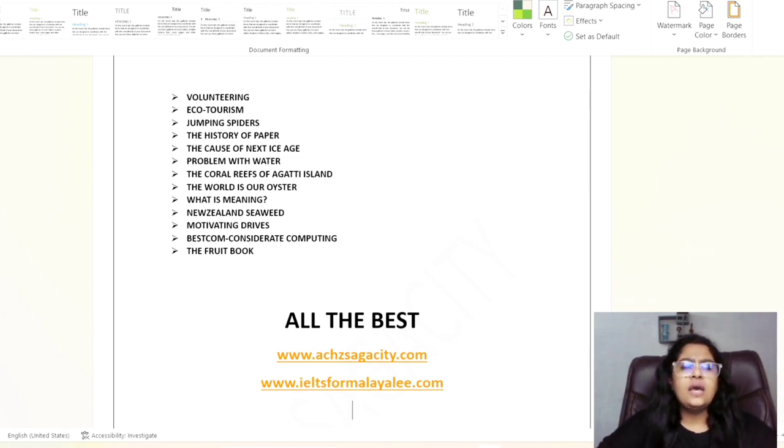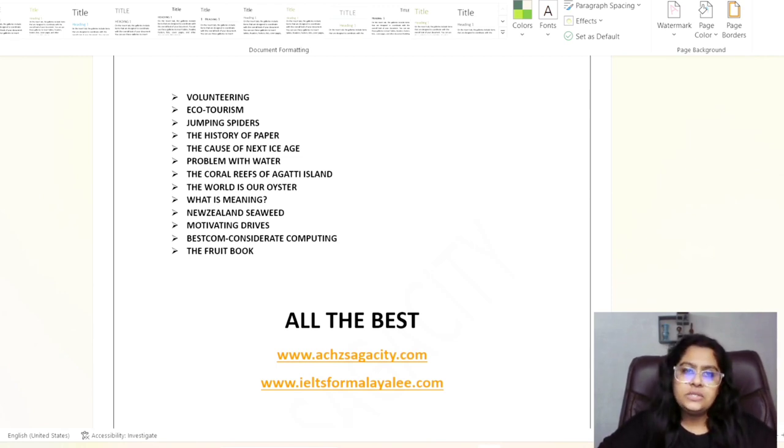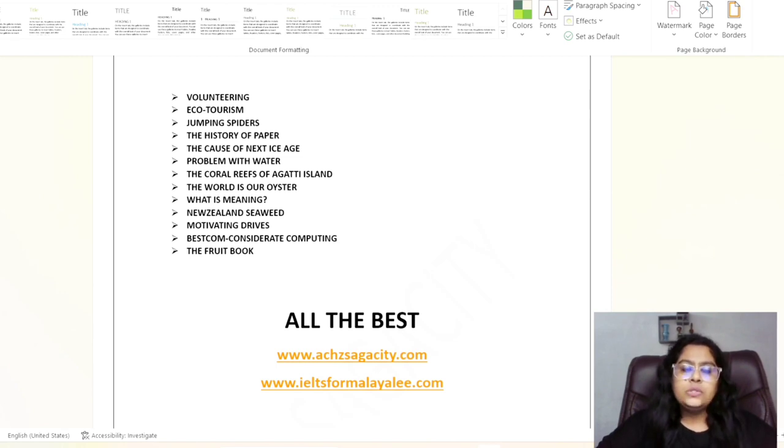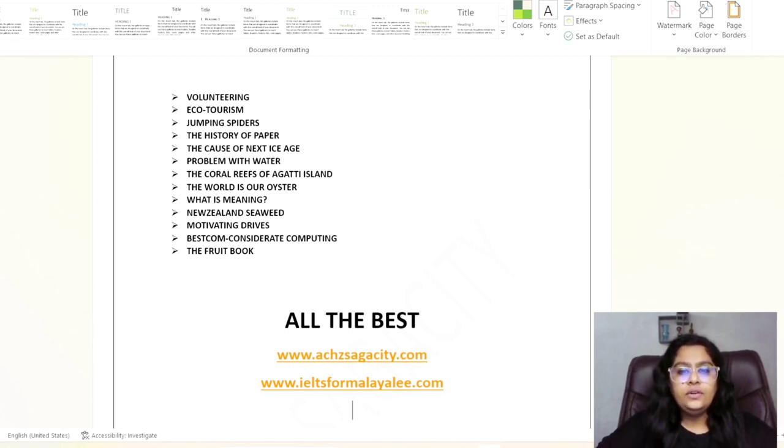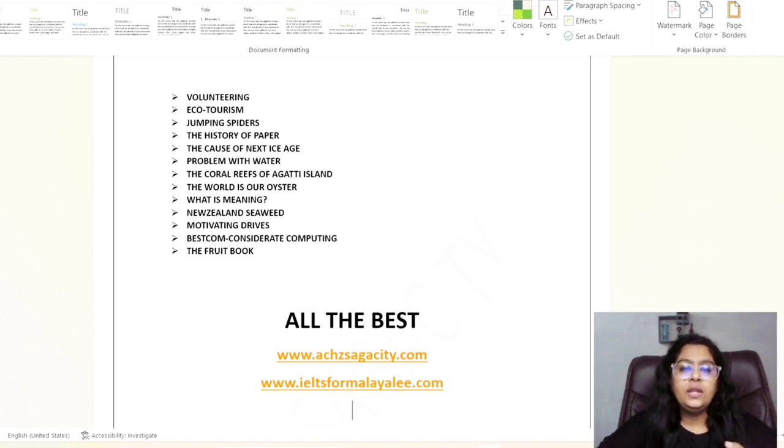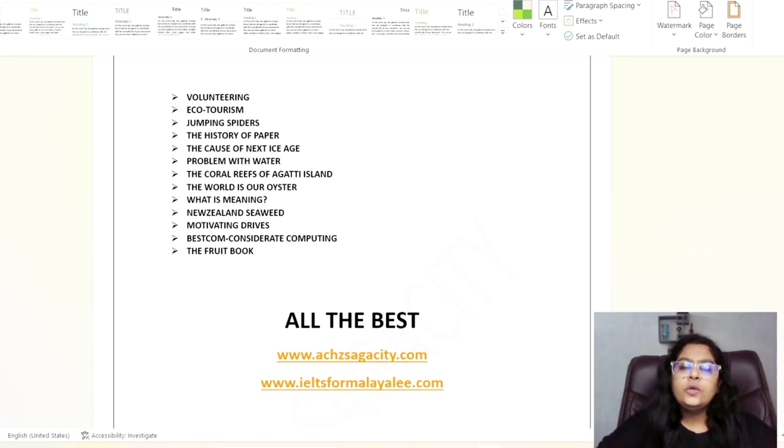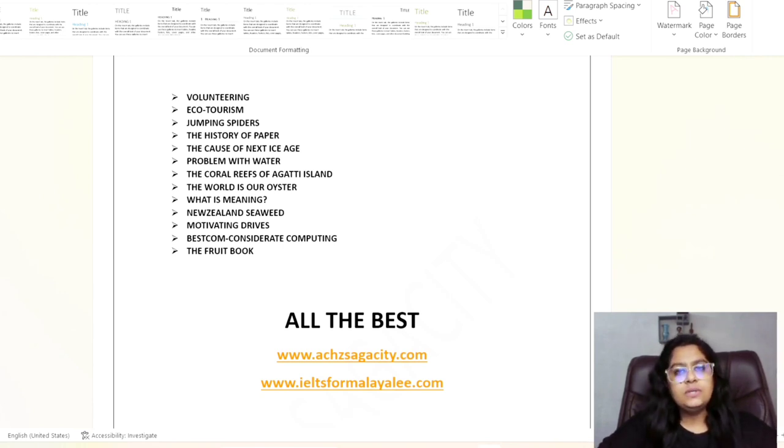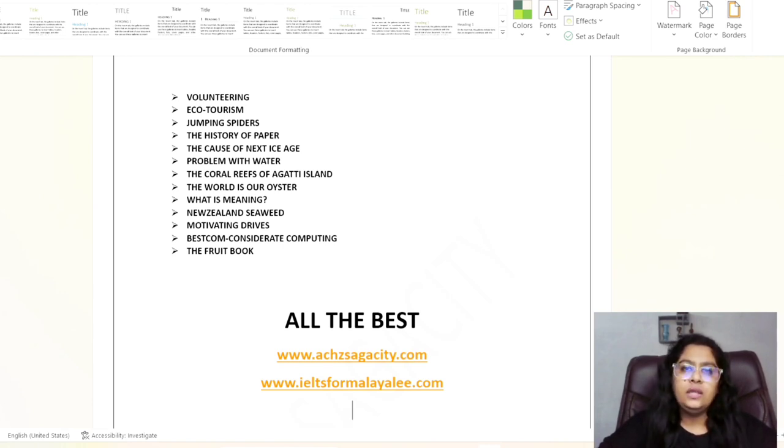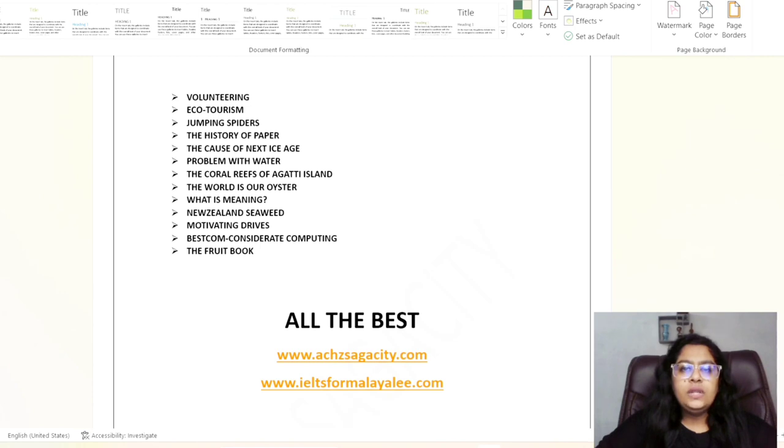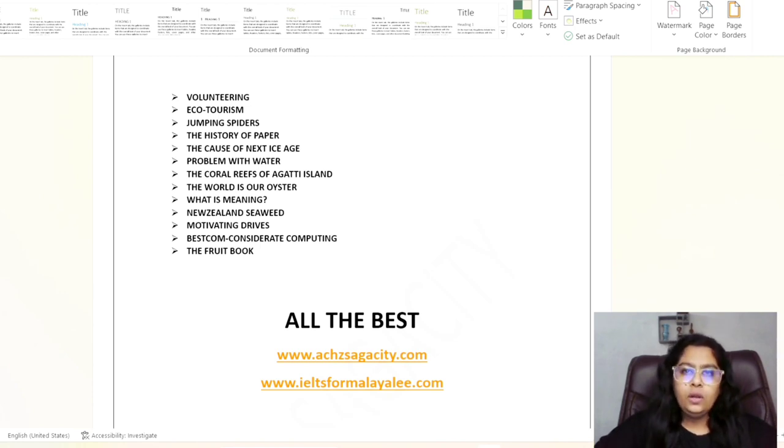And regarding one another important thing, we released one another channel - here you can see IELTS for Malayalis. So if you are a Malayali, you will get a free systematical syllabus-based training in that channel. I will provide the link of the channel in the description box, or else you will get that in our feature channel. So try to have a look if you are a Malayali.